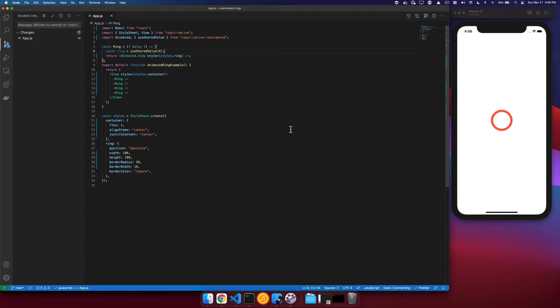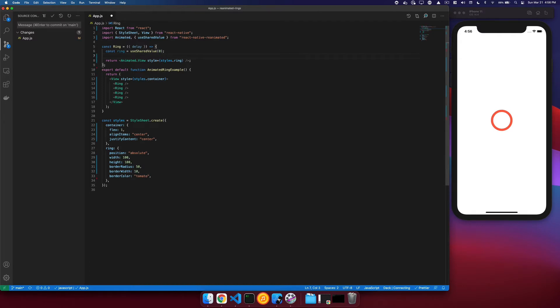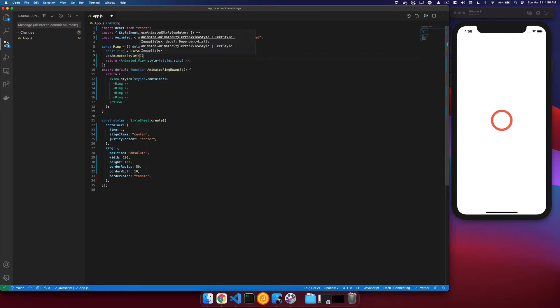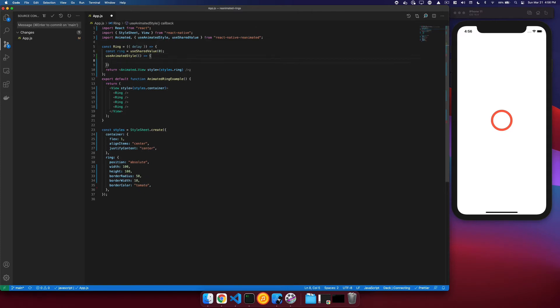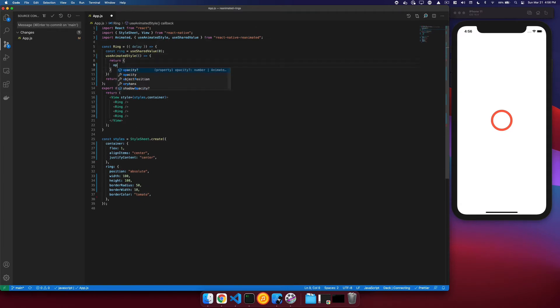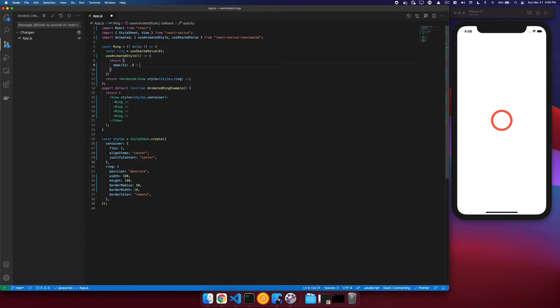With that shared value, we now need to create an animated style for this particular ring. So we'll say useAnimatedStyle, which then we can return various values, like for example the opacity. And we might not want the opacity of our ring to start off at full opacity, so we'll start at 0.8.